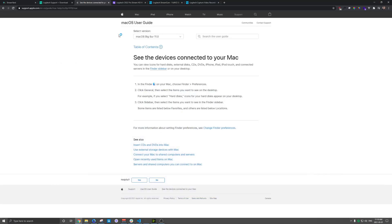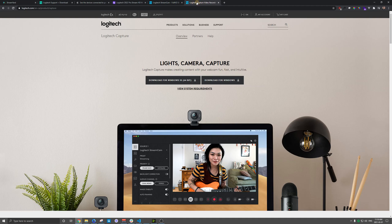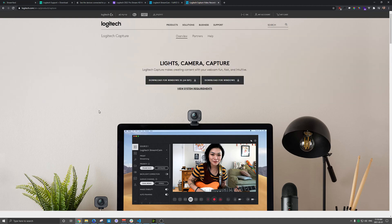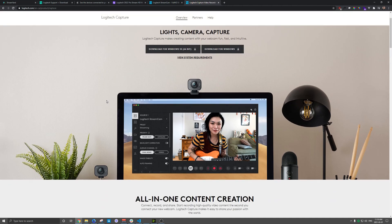So when you pull up in Logitech here and you go to their website, you get your camera, they have a software here called Logitech Capture. And this basically becomes your webcam.